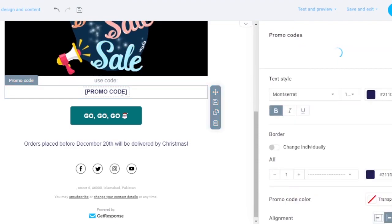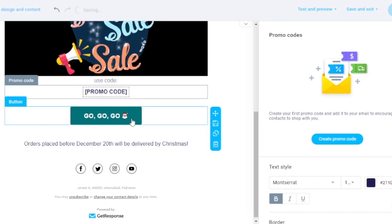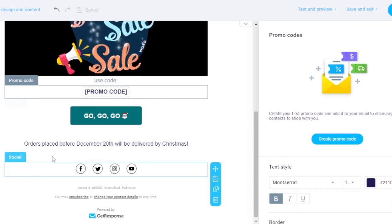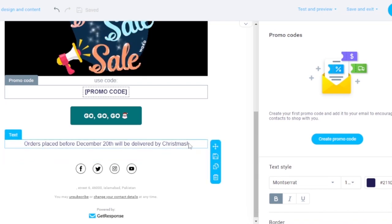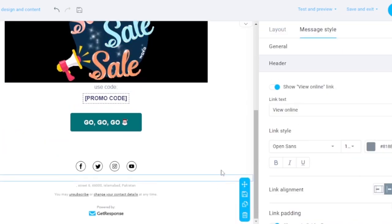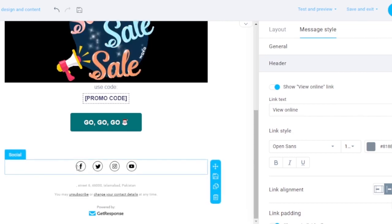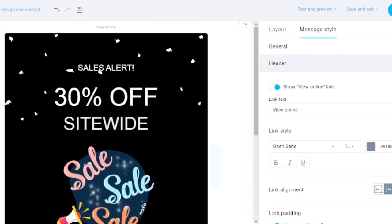You can add your promo code for the discount in the designated field. You can also replace the CTA button. I'm removing the text about 'orders placed before the 20th will be delivered after Christmas' since it's not relevant to my campaign. Then there are social media buttons and a footer showing 'Powered by GetResponse.'